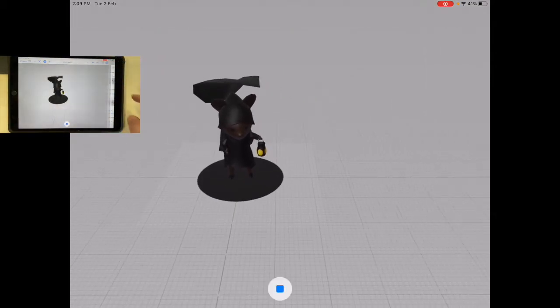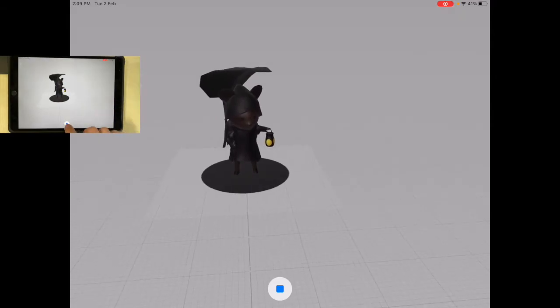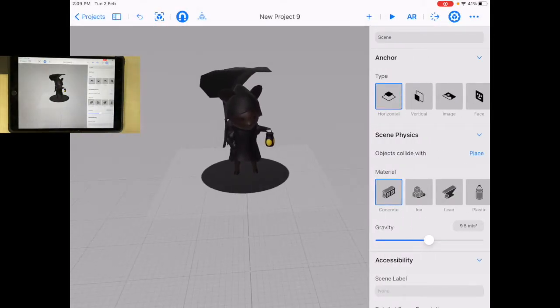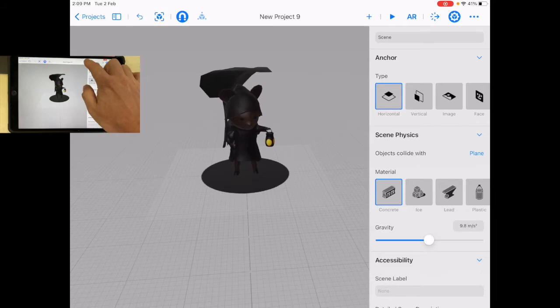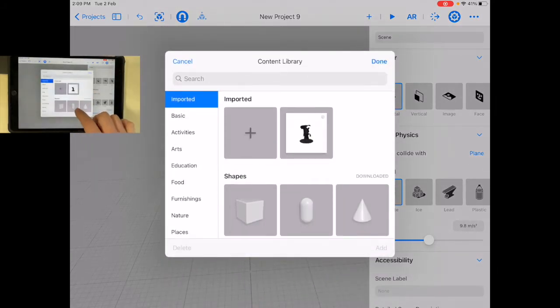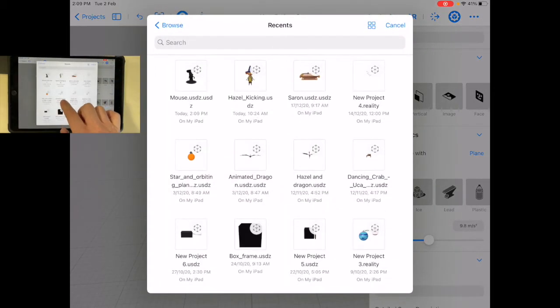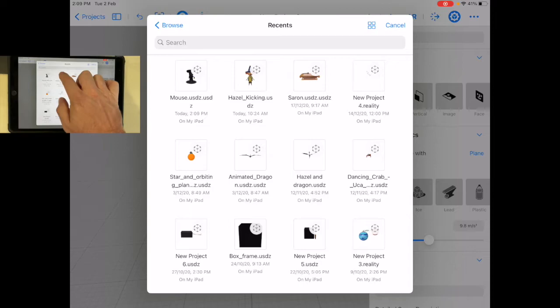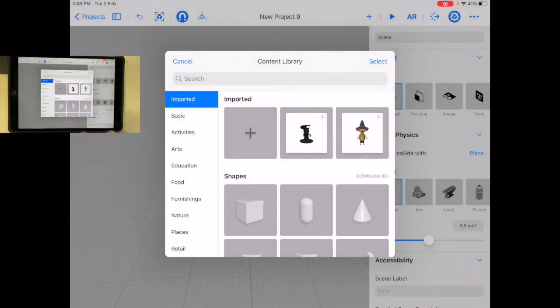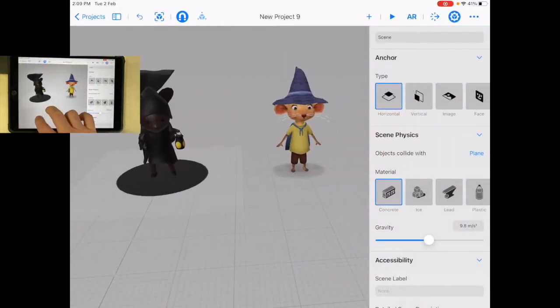Now let's add another one here. I'm just going to select another one. Imported—I've got this Hazel kicking one, which is really cool. I'm going to select that one.